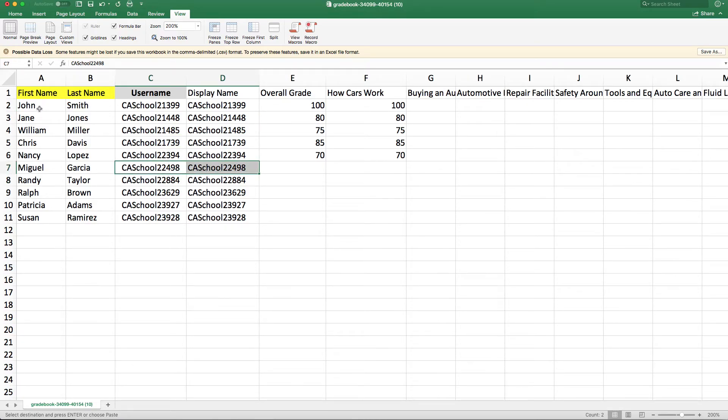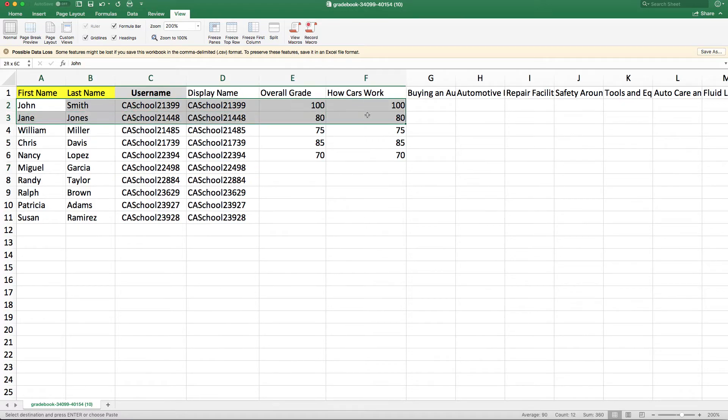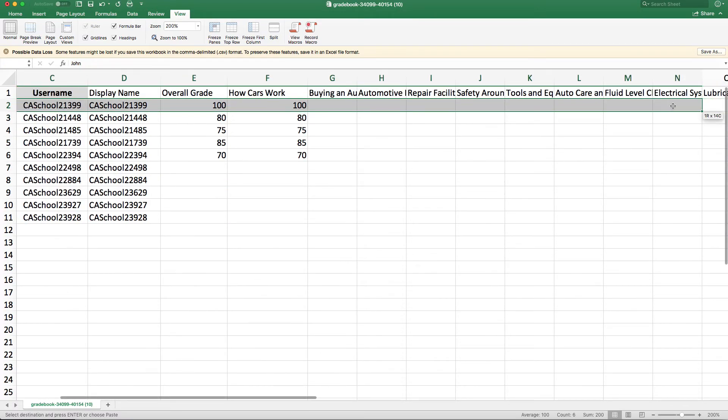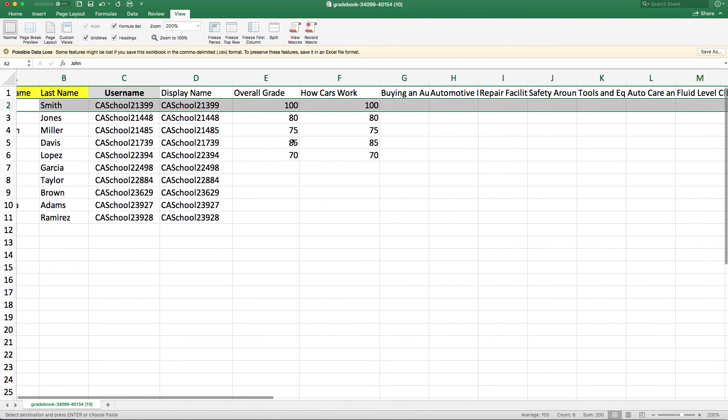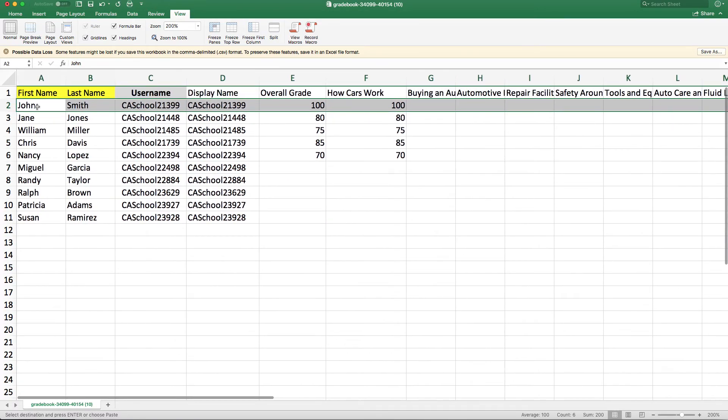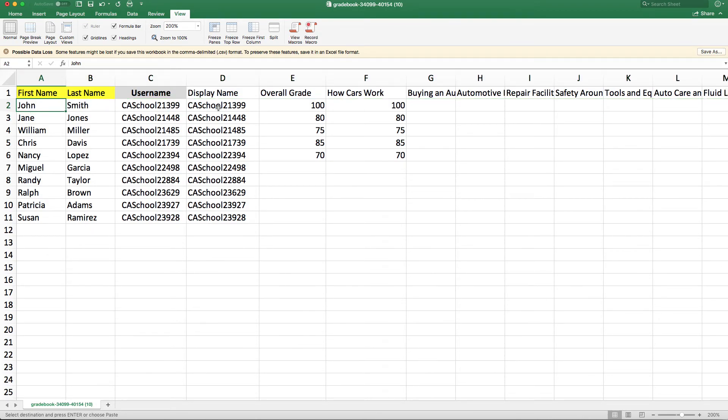And now you have a gradebook that has all the student information with the first, last name, and the username, and their grades. And I didn't have to connect a number manually to the first and last names.